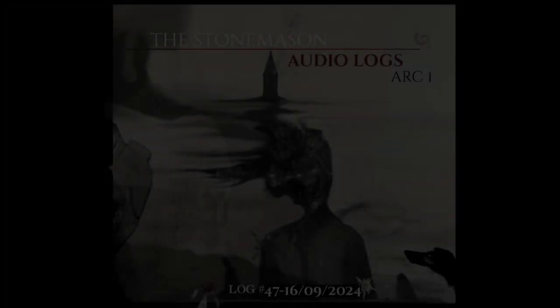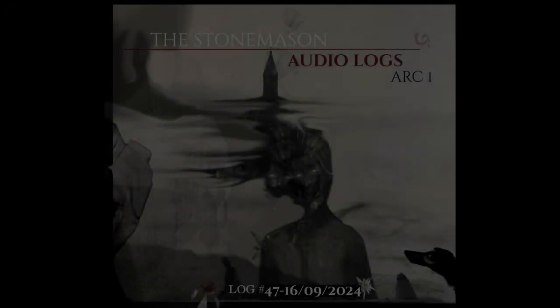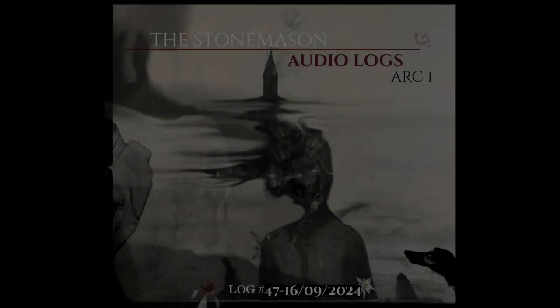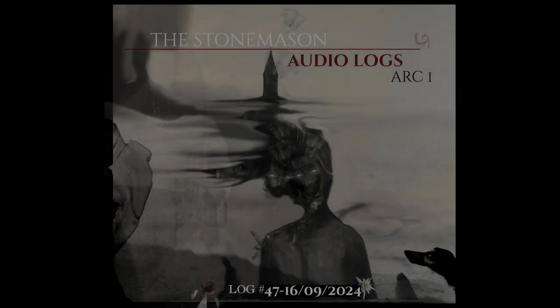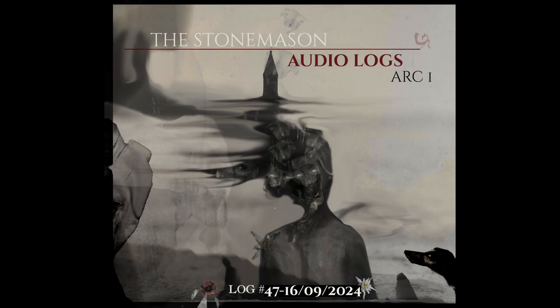Welcome to log number 47. I'm recording this on the 13th of September 2024, and it's a Friday, the end of my work week. I'm recapping what happened during this week and what I have achieved.